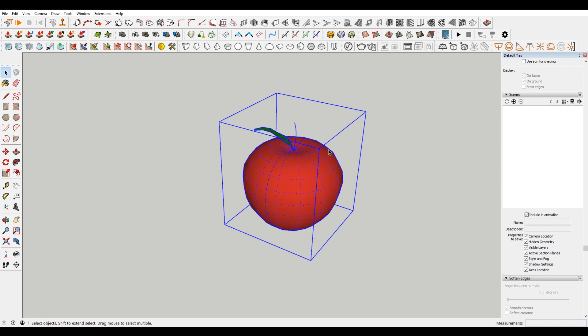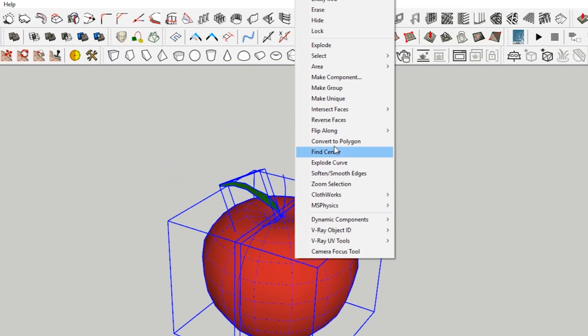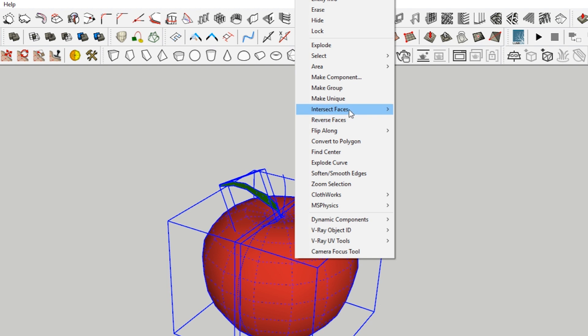So what I first need to do is I need to explode all of this, so that it's all one giant mesh. Everything is smushed together.